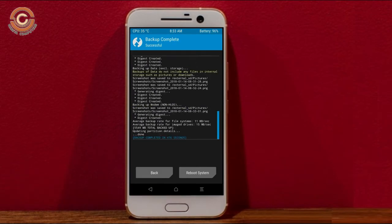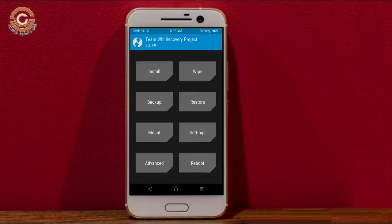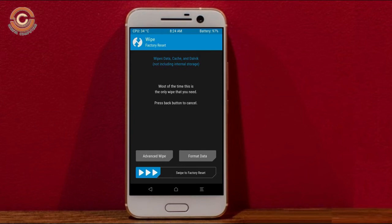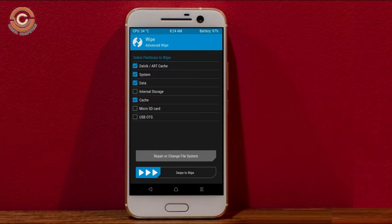Press on back. We are wiping temporary data, which will allow us to cleanly install our custom ROM. Select wipe, then select advanced wipe. Select Dalvik and cache data. Swipe right to confirm.